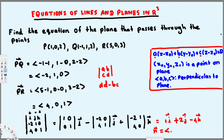We have found our normal vector: n = (1, 2, -4). After finding the normal vector, we put it into the standard form of the equation of the plane, where a, b, c represent the normal vector components corresponding to x, y, and z.